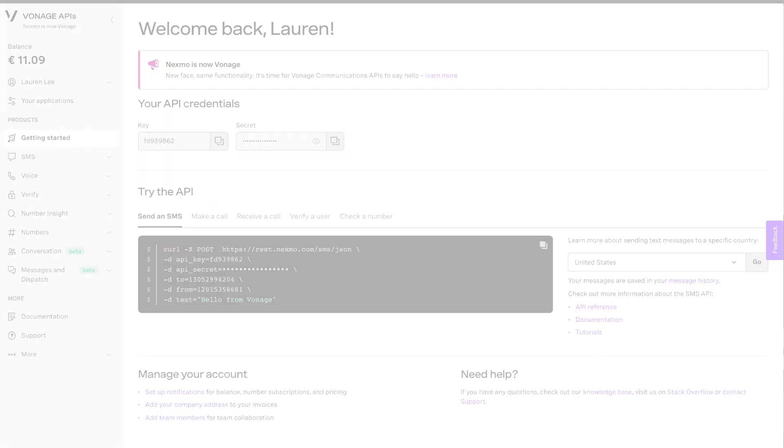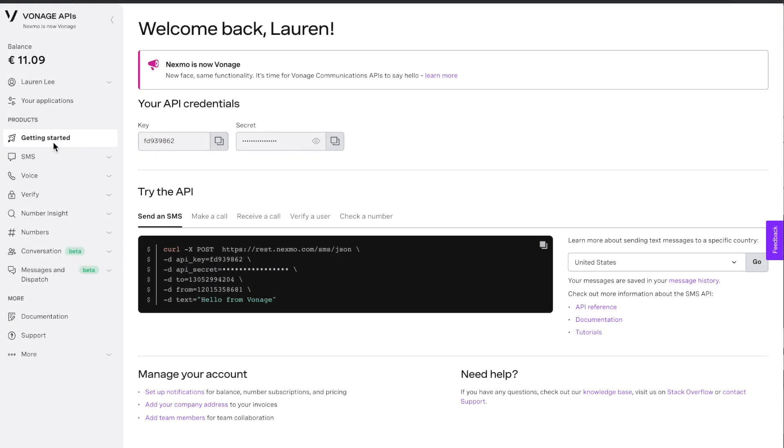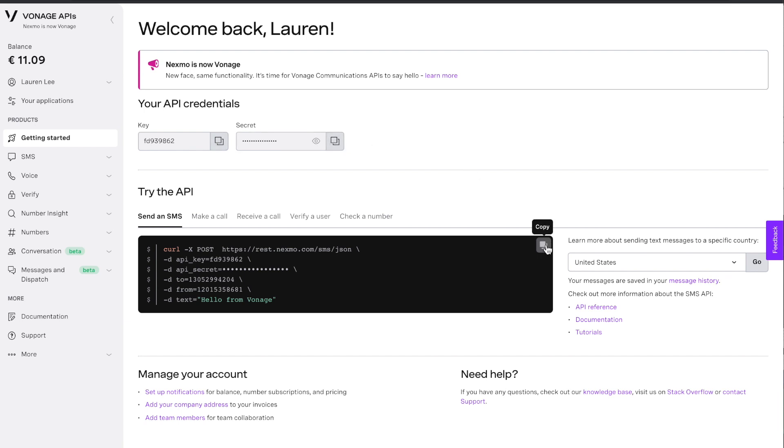To get started and build with the Vonage APIs, navigate to the developer dashboard where you'll find your API key and secret. With those, you now have everything you need to begin trying out the APIs.